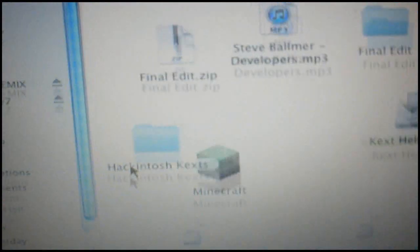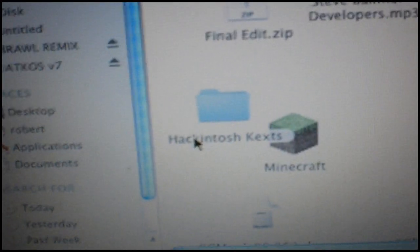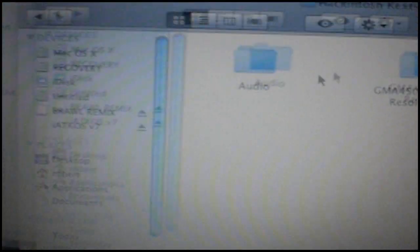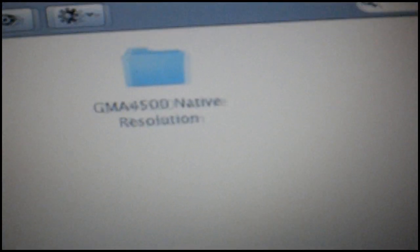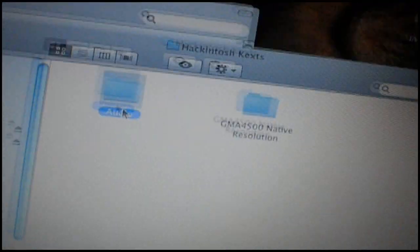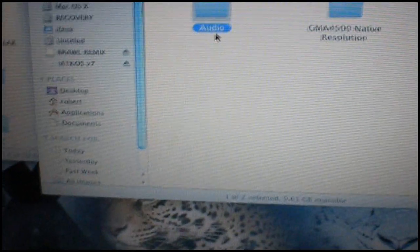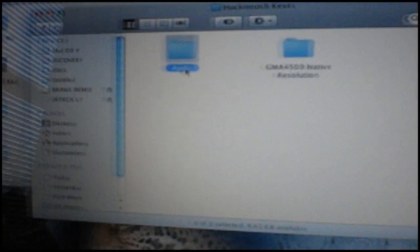But anyways, hackintosh kext. That's the folder I extracted from the thing I just had. Here's native resolution. Here's audio. Alright, so the way I did it, I actually installed the kext first. Then installed OS X 10.5.8.